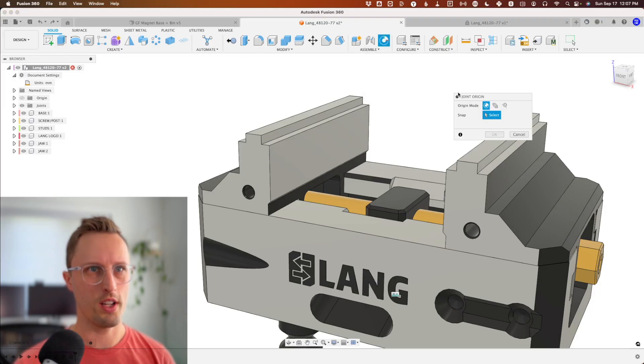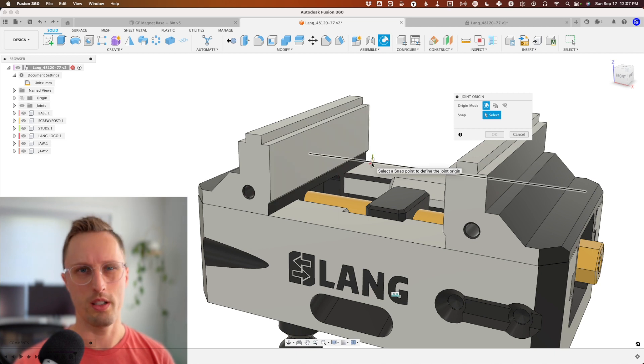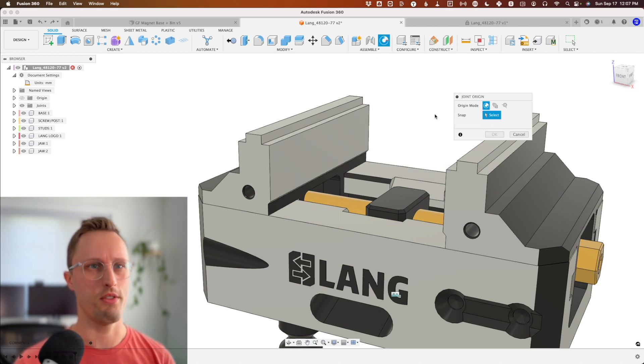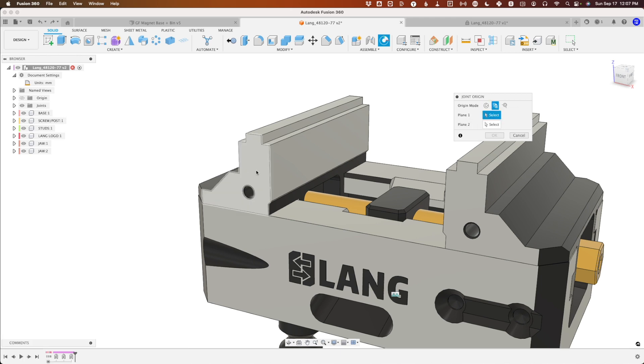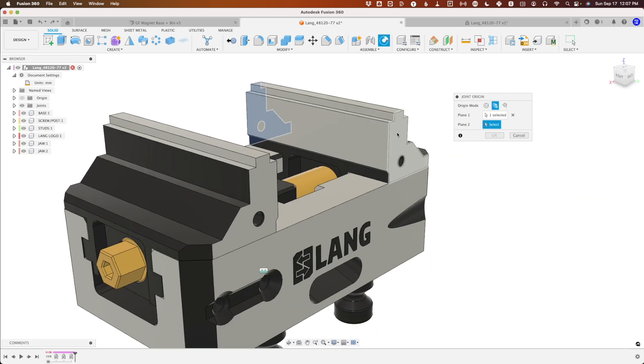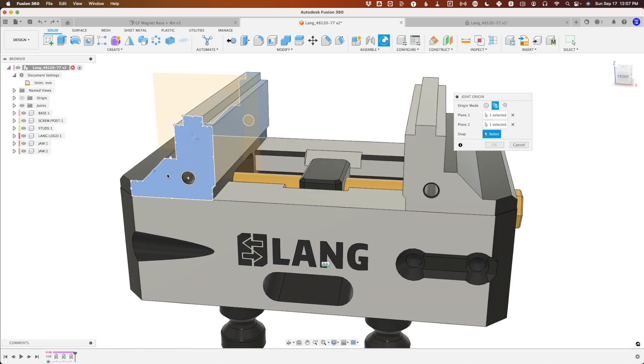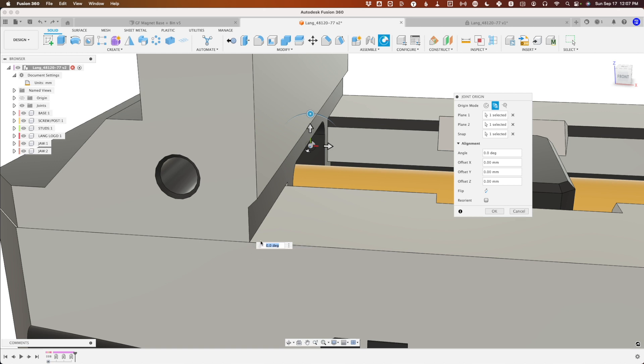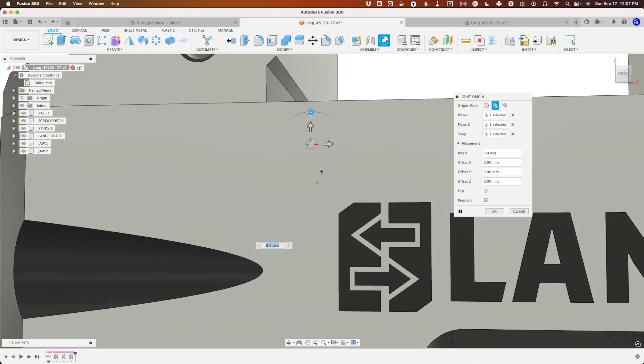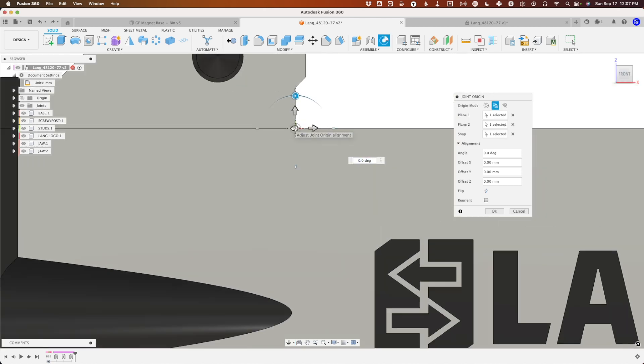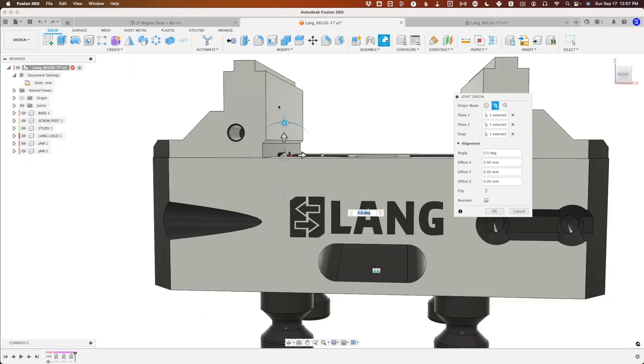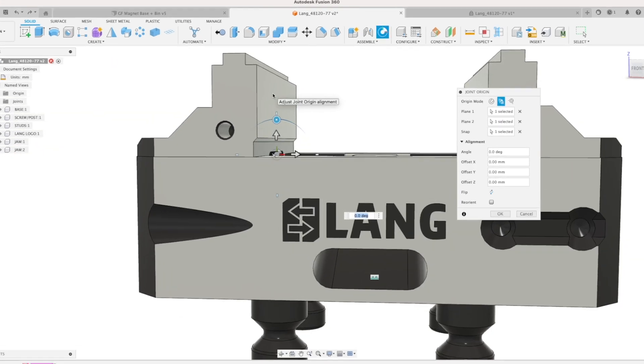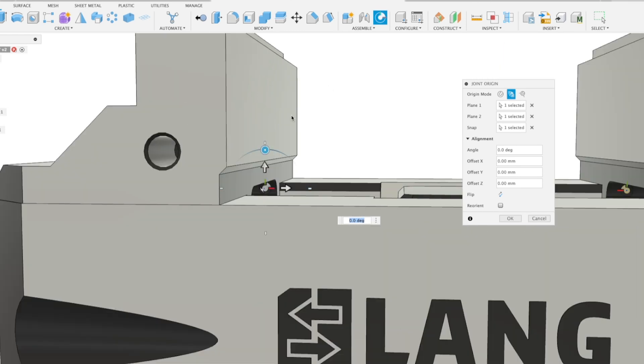We're going to use a little trick called joint origin. If you haven't used it before, it gives us a place to select from a component that isn't part of the feature by default. We're going to select between two faces, clicking once on either side, at the mating face of the base and the jaw.